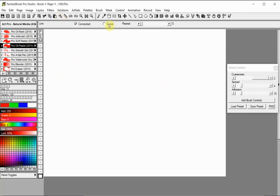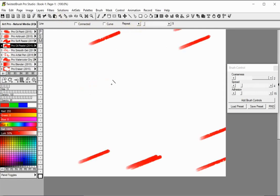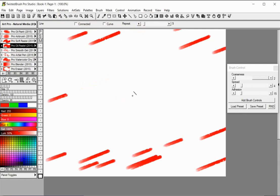The Repeat option is an automation option. If you set a repeat number above zero, after drawing a line, randomly placed duplicates will be drawn on your page.